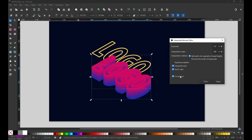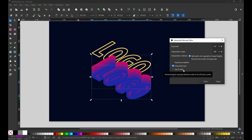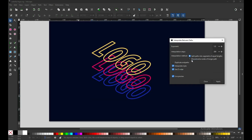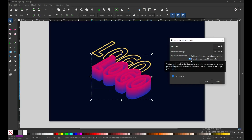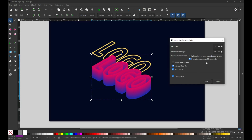Select only these two objects, go to Extensions, and use Interpolate. You can see the preview before applying. You can also try different options and play with the settings. Use this one and choose this option, then apply it.